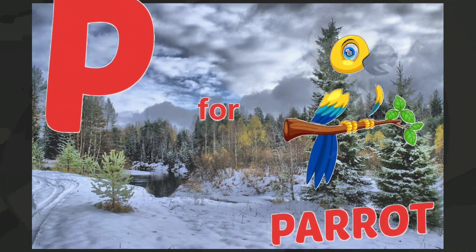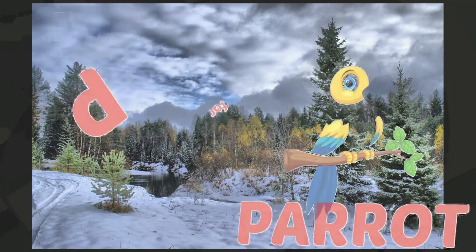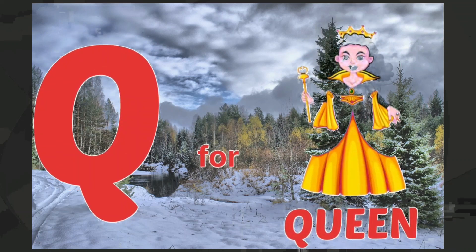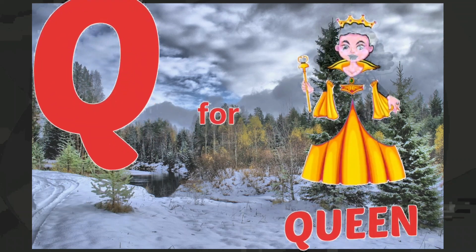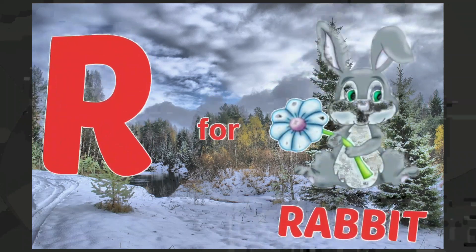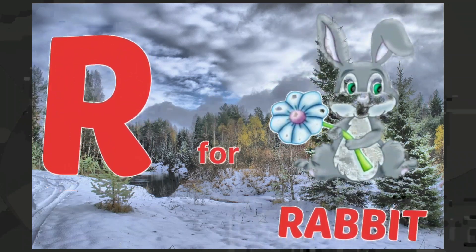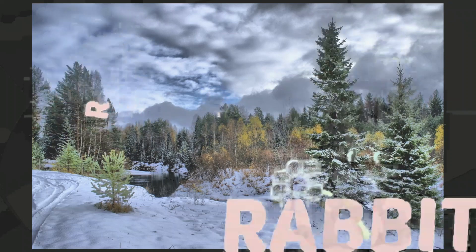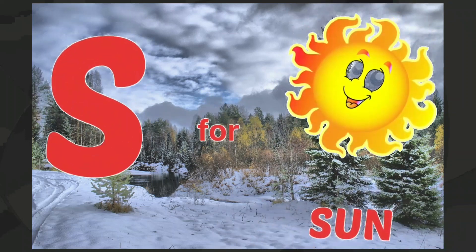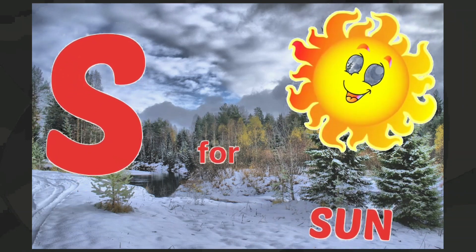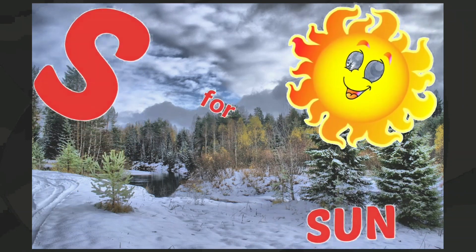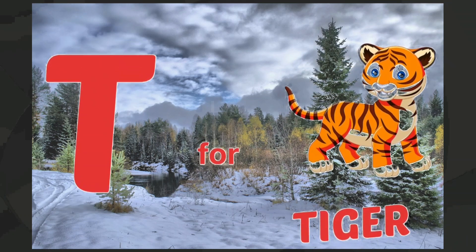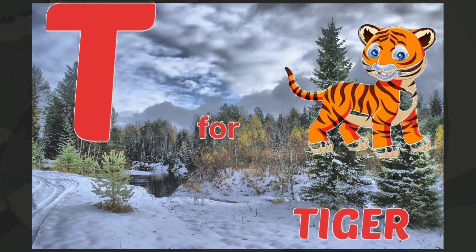Q for queen, R for rabbit, S for sun, T for tiger.